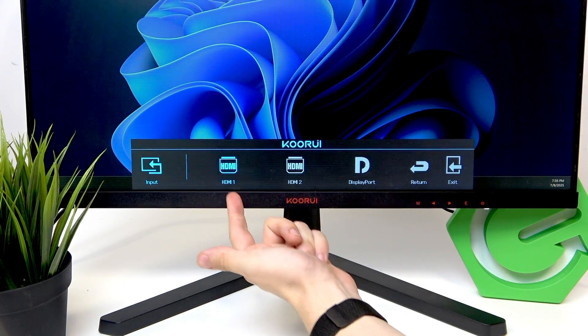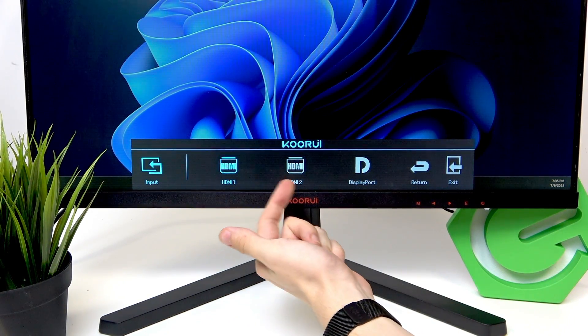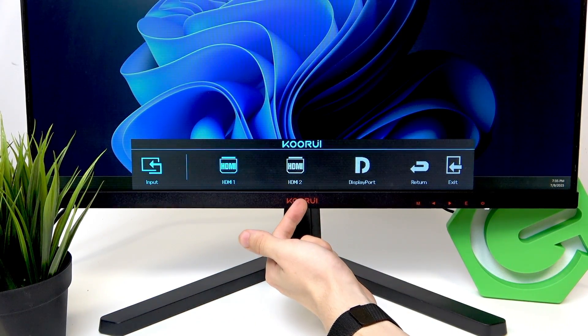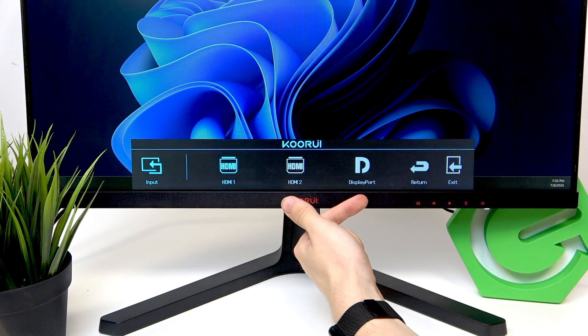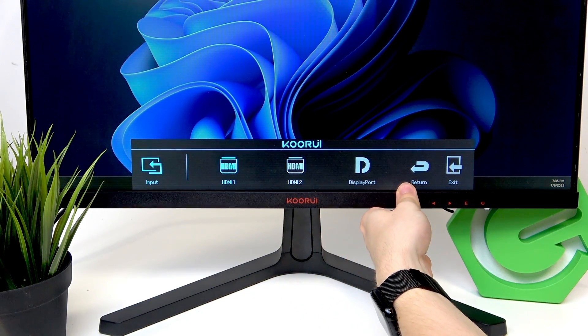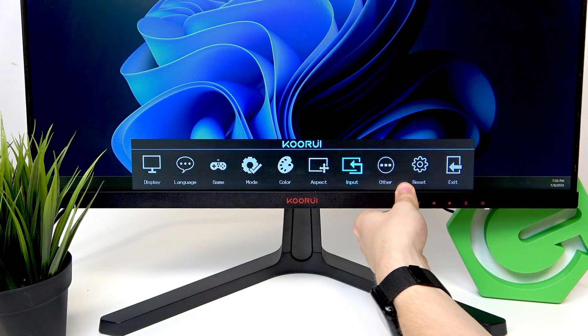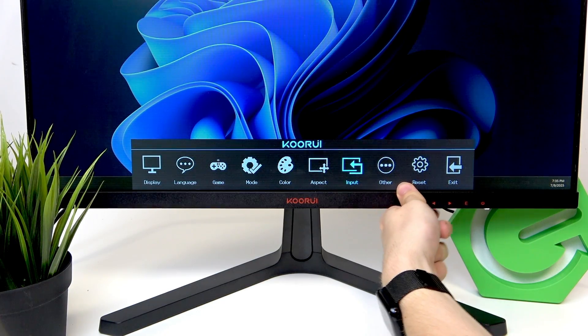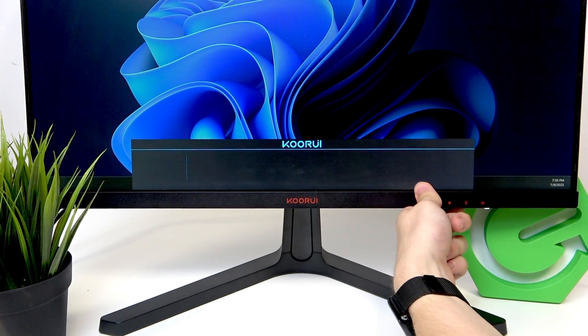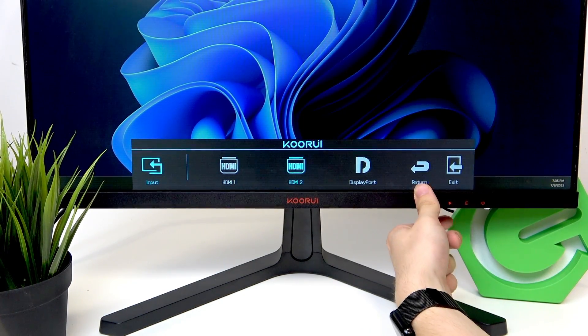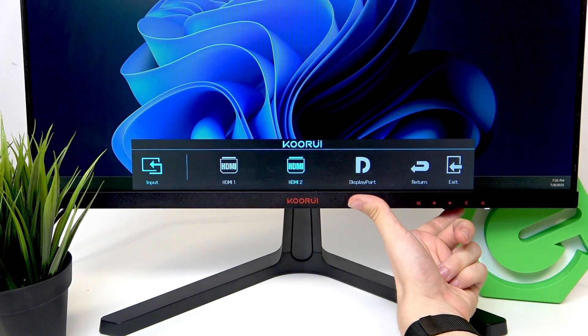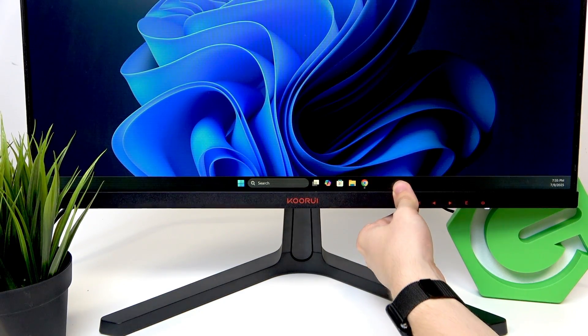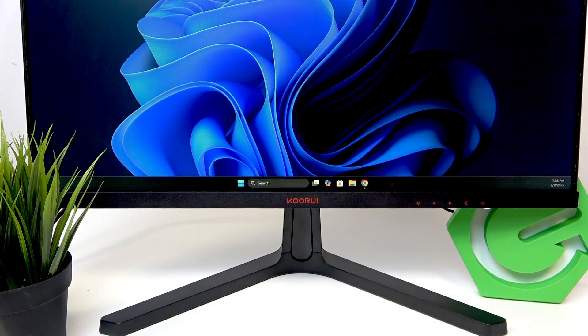Then you can select HDMI 1, HDMI 2, or DisplayPort. And once you select one of those, click on E to approve and it will switch to that.